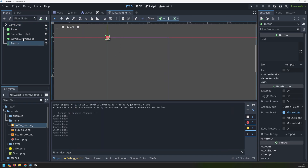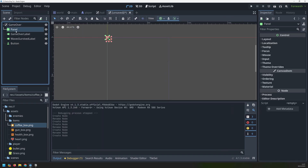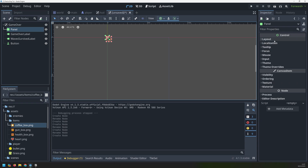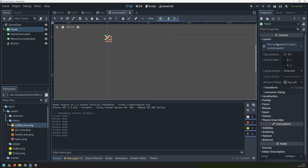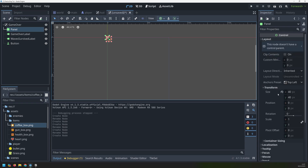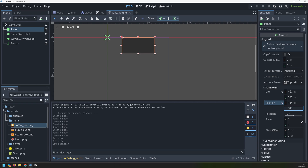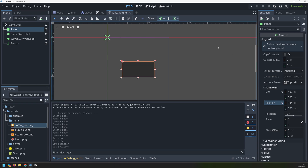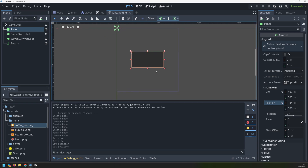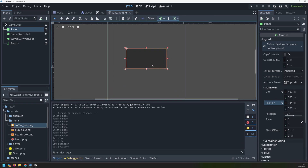Now let's start customizing these. The first one is going to be the panel - we'll go into layout and transform to change its size, go with 400 wide, 200 tall, and then 184 and 308 just to position it in the middle of our game window.